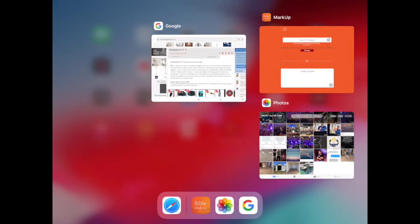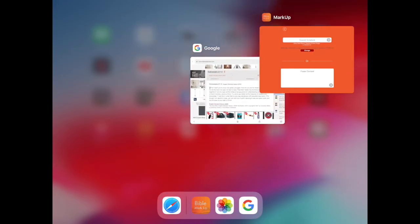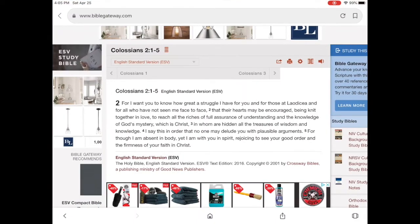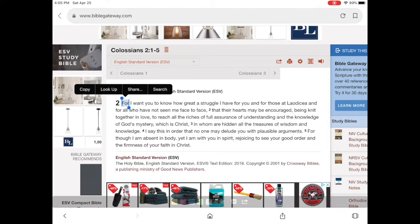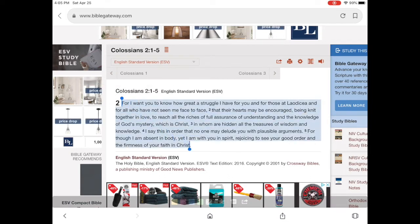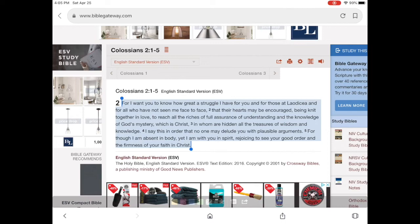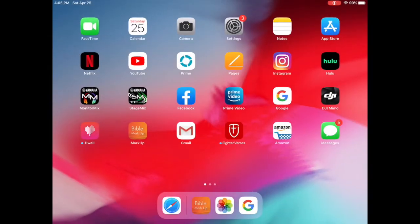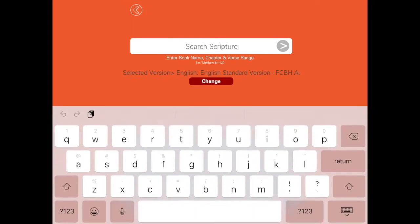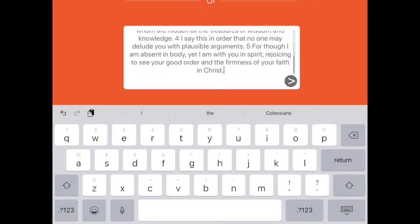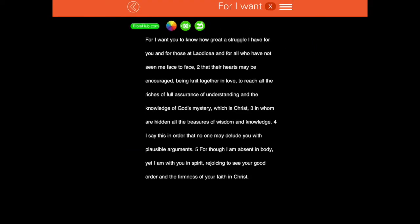Today I'm going to show you how I do this. I usually go to Google — I've already got that pulled up — here's our passage: Colossians 2, verses 1 through 5. That's the one we're going to be looking at. I select it all, copy it, go back to the app, use the paste content feature, paste it, and there it is.